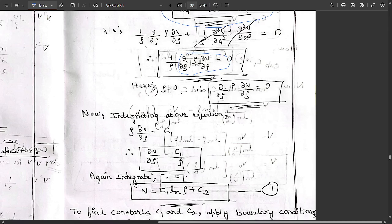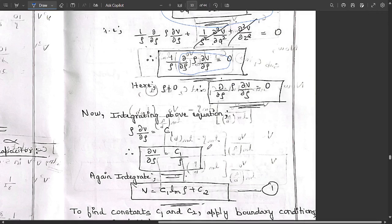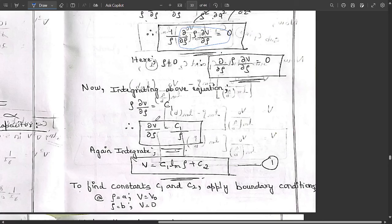Now we integrate the equation ∂/∂ρ(ρ ∂V/∂ρ) = 0. After the first integration we get ρ ∂V/∂ρ = C1, since the integral of zero is zero plus an integration constant C1. Dividing both sides by ρ gives ∂V/∂ρ = C1/ρ. Integrating again, V = C1 ln(ρ) + C2. Name this as equation 1.